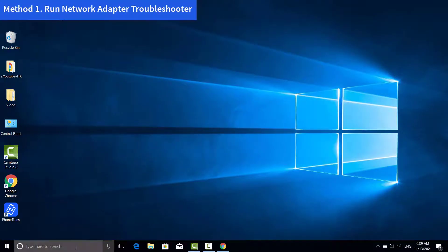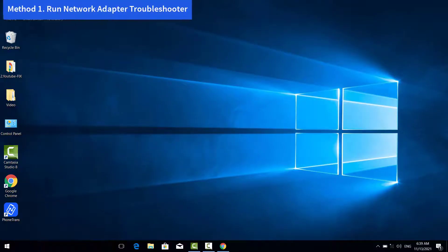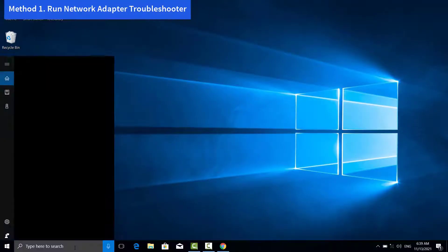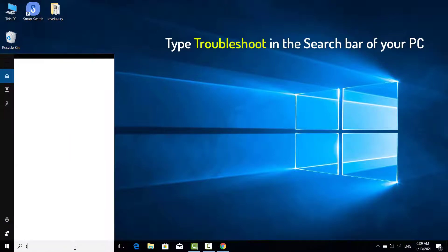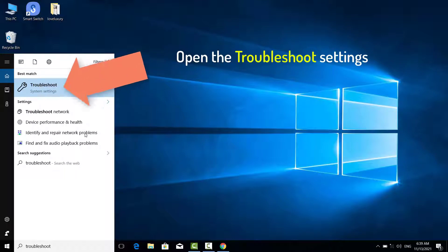Method 1. Run Network Adapter Troubleshooter. Type Troubleshoot in the search bar of your PC and then open the Troubleshoot settings.